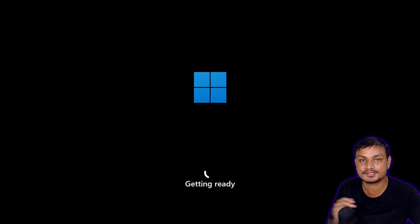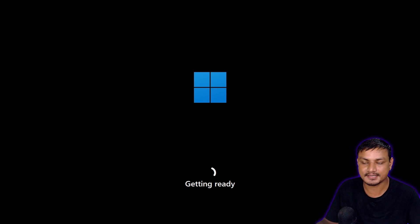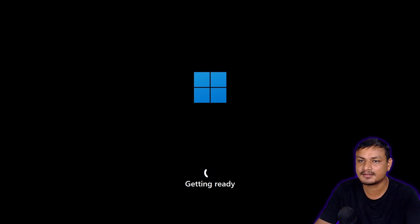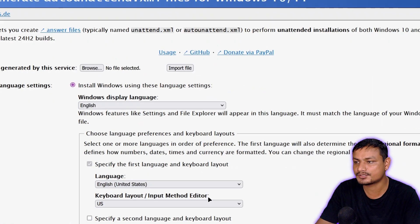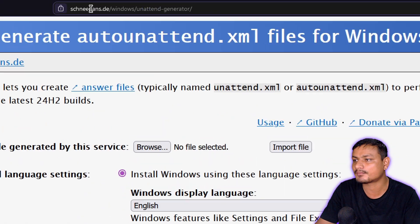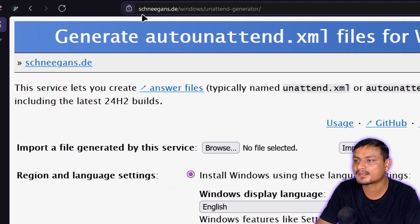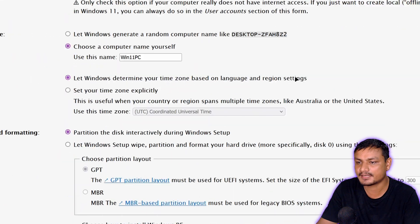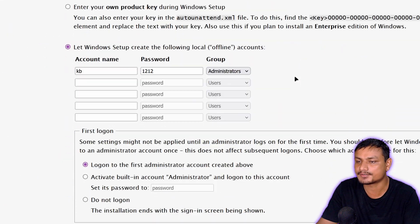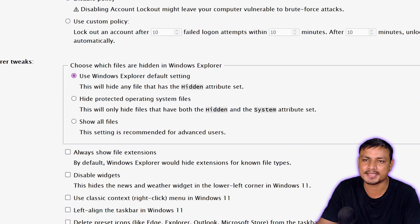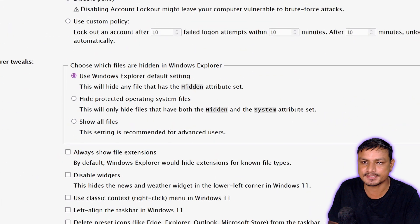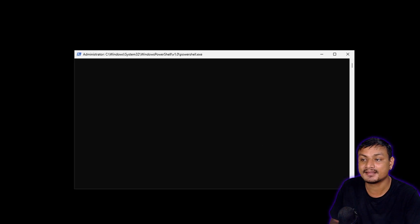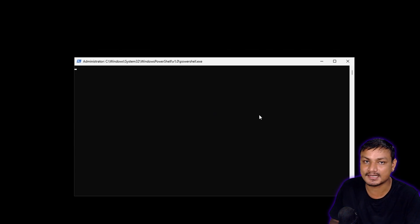This thing is really useful and also really simple and easy to use, thanks to that online XML generator — Schneegens, I think, schneegens.de. If I pronounce that wrong, please correct me in the comments. This tool is actually really useful for me as a Windows 11 user because there are things I just don't like in Windows 11.